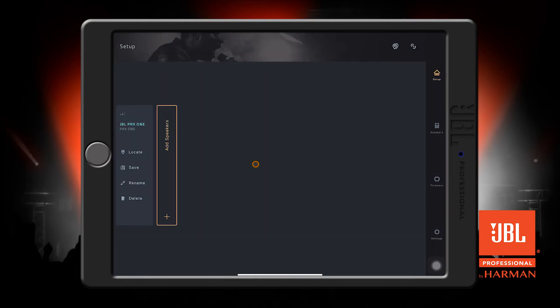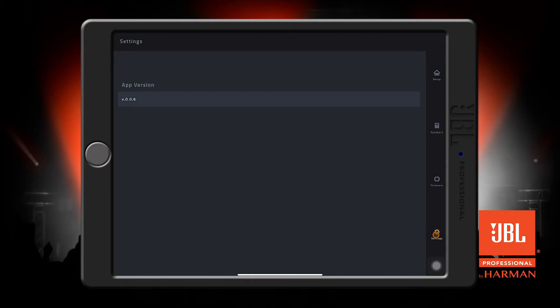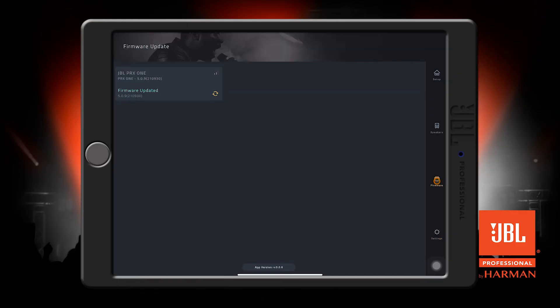Before we get into making changes on our speaker, we should make sure everything is up to date. You can press these settings and firmware buttons to see app and speaker versions. Press this refresh icon to check and make sure that our speaker is up to date, and it tells us that it is.